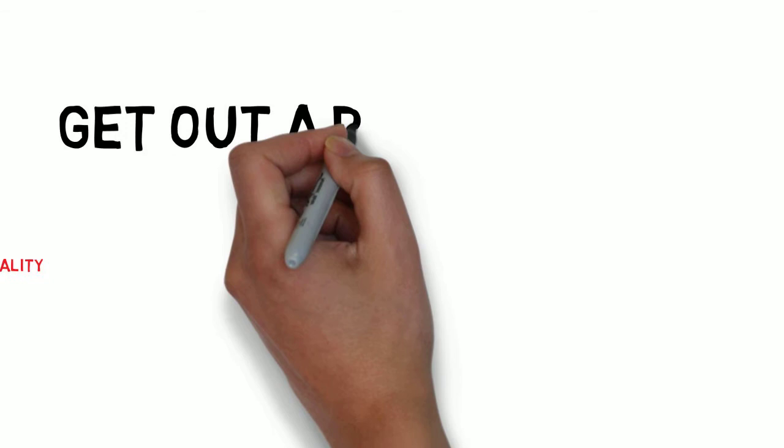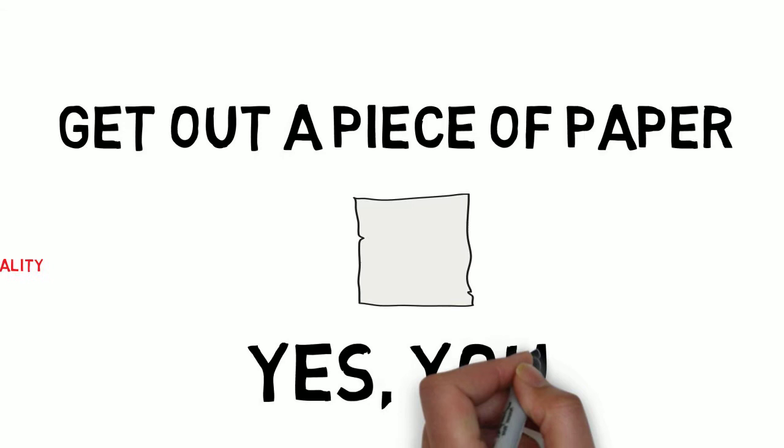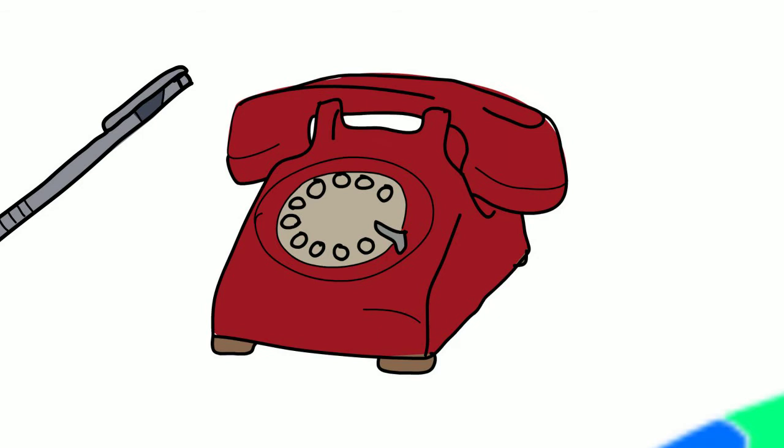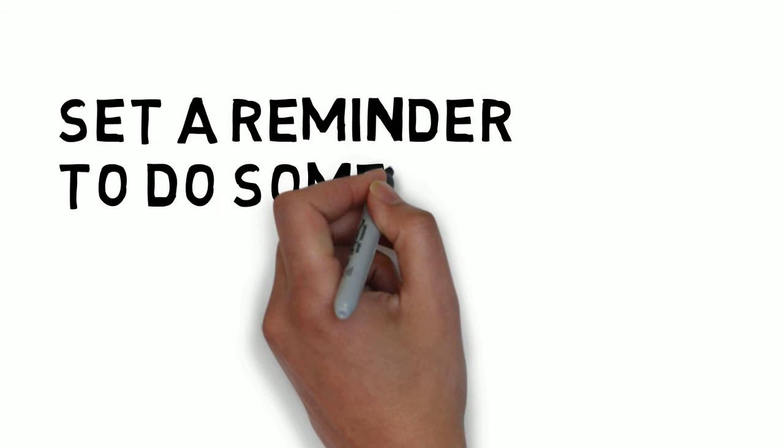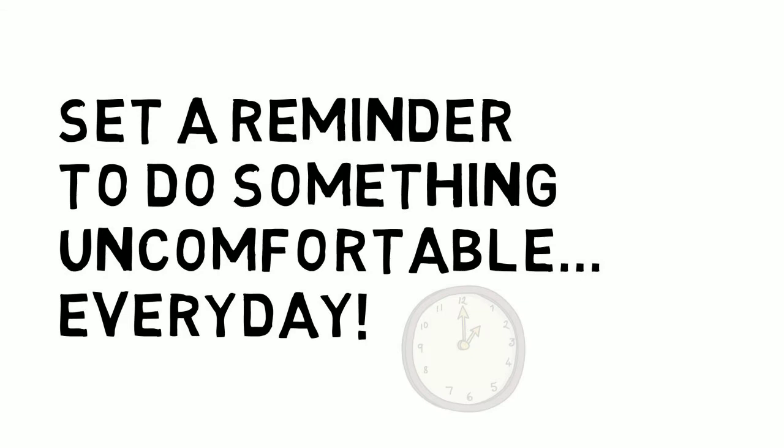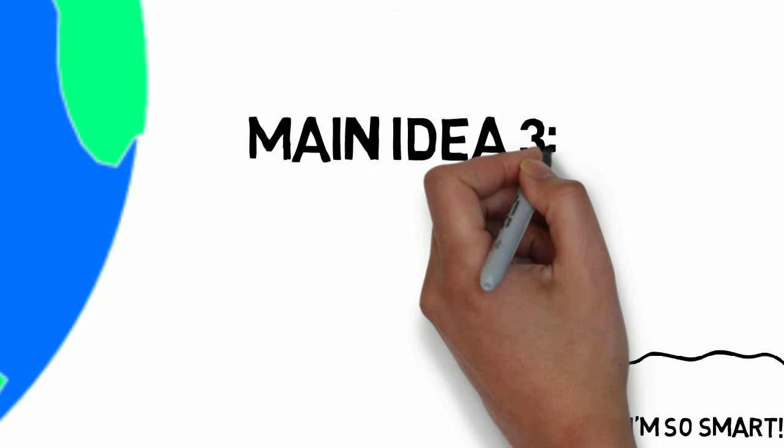Now what I want you to do is get out a piece of paper. Yes, you! And now get out a pen. If you don't have those materials, you can use your phone. No, not that phone. Or that one. Okay, there we go. Feel free to pause the video right after what I say. Set a reminder to write down one thing every day that you're going to do that makes you uncomfortable. Then do that one thing. After a while, you'll feel weird if you don't do something that stretches you and makes you uncomfortable.